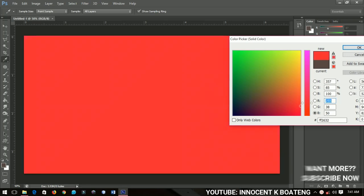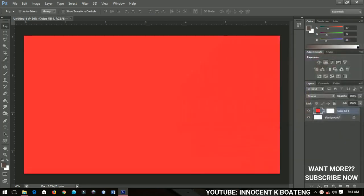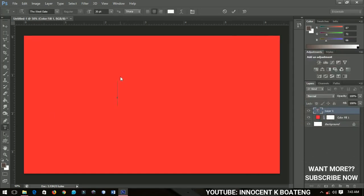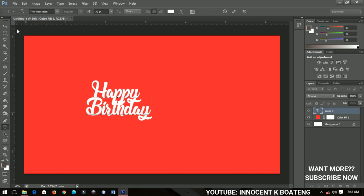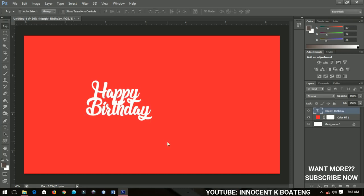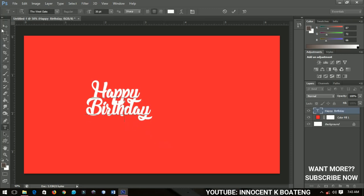I'm going to pick a color from this side — let's see, okay, like this — and I'll click OK. Then I'm quickly going to grab my text tool and start to write: Happy Birthday.